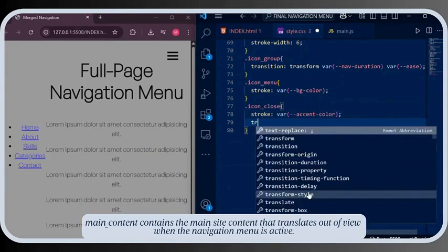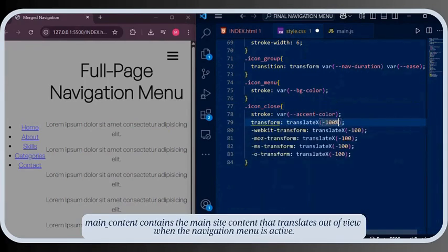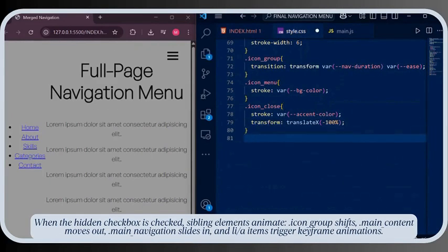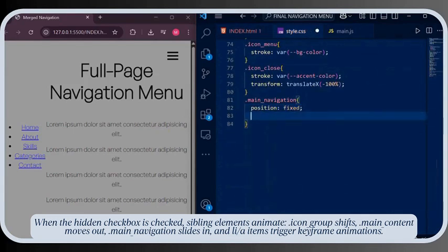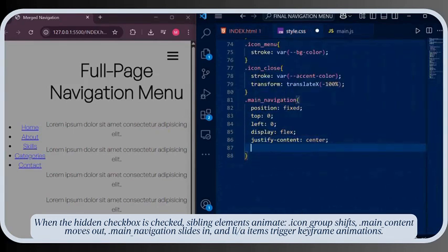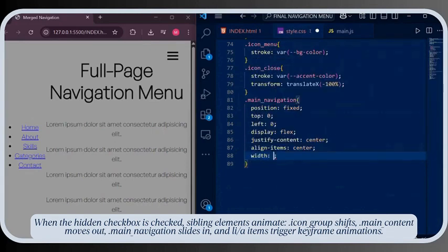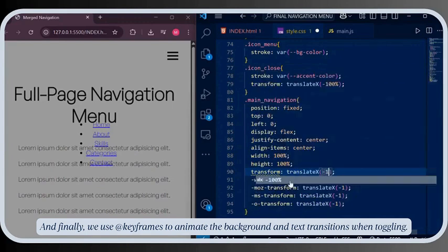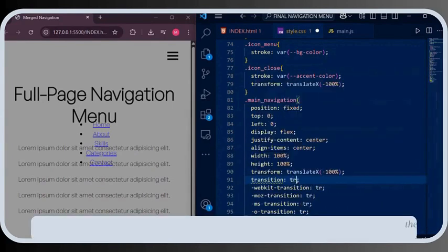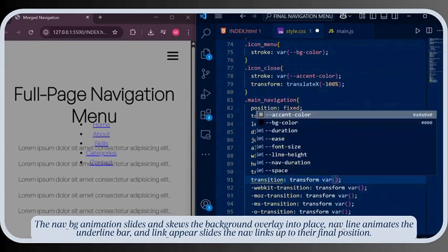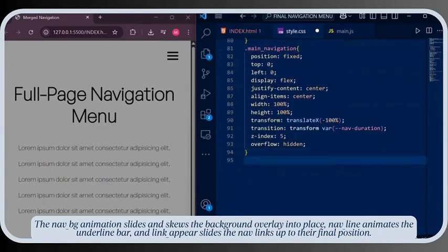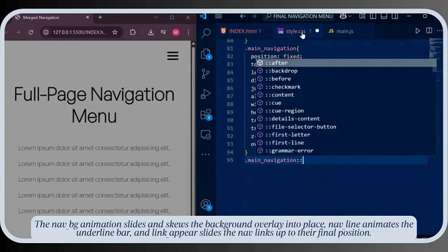The main content contains the main site content that translates out of view when the navigation menu is active. When the hidden checkbox is checked, sibling elements animate: the icon group shifts, main content moves out, main navigation slides in, and list item anchors trigger keyframe animations. Finally, we use keyframes to animate the background and text transitions when toggling. The 'nav-bg' animation slides and skews the background overlay into place. 'Nav-line' animates the underline bar, and 'link-appear' slides the nav links up to their final position.